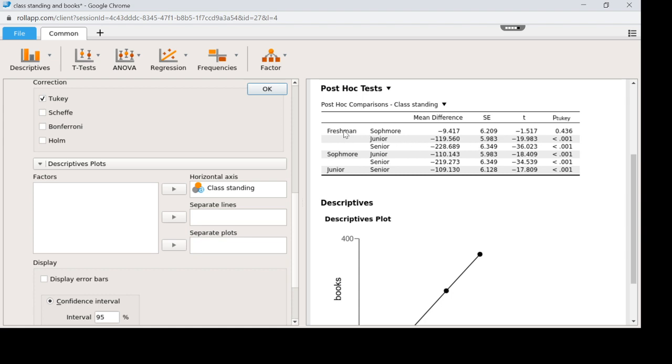So you can clearly see that freshman and junior are different. Freshman and senior are different. Sophomore and junior. Sophomore, senior, junior. All of these are different. But notice that freshman and sophomore are not significantly different from each other. See how this is larger than 0.05? So if I scroll down to my picture,